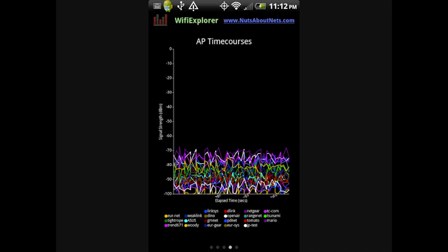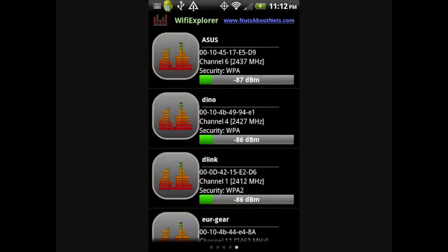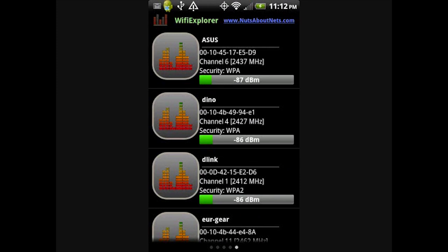The last view lists all the wireless access points in your current Wi-Fi environment, along with their SSID, BSSID, Channel, Frequency, Security Configuration, and Beacon Signal Strength.